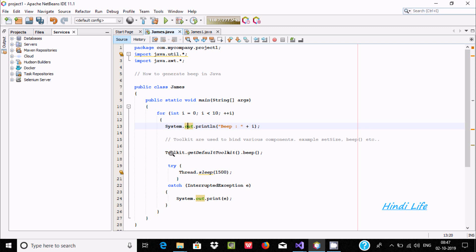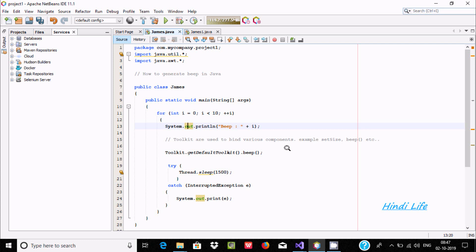Here I am using the Toolkit class — getDefaultToolkit() and the beep() method. The Toolkit is used to bind various components, for example setSize, beep, and so on.